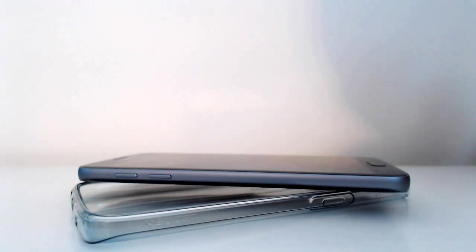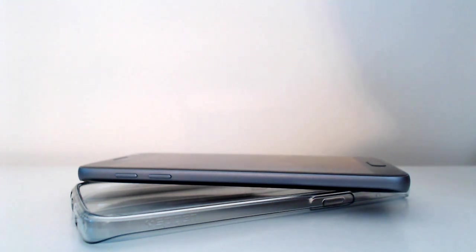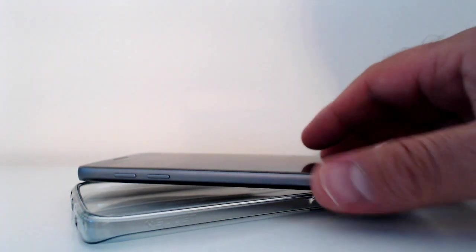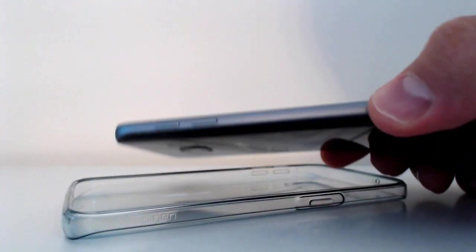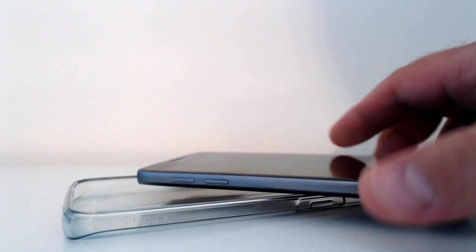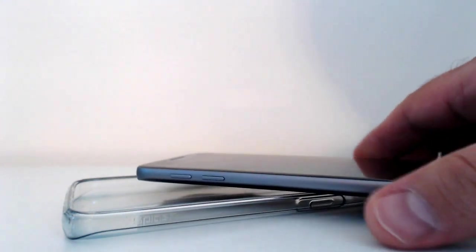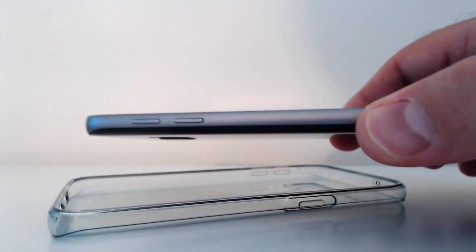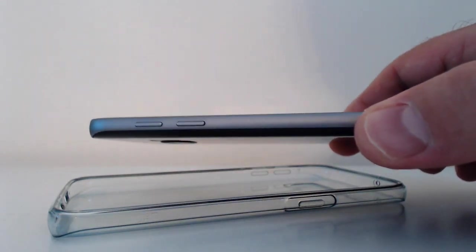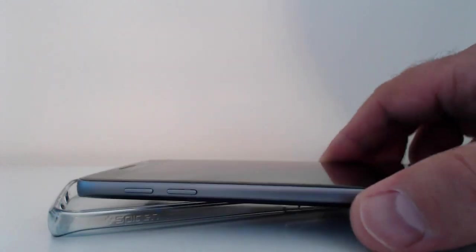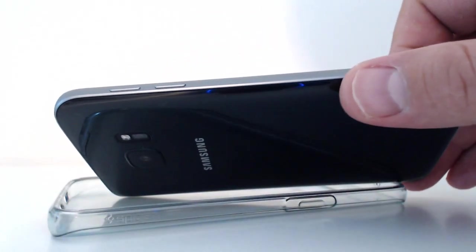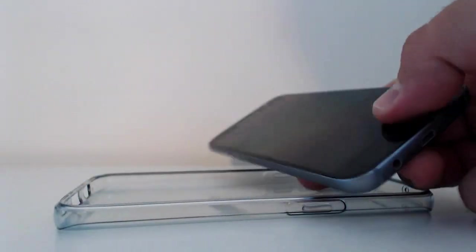Now I personally have been using this for some time and I really do like this case. Samsung as you know have recently, depending on when you watch this video, have recently brought out their S7 mobile phone.